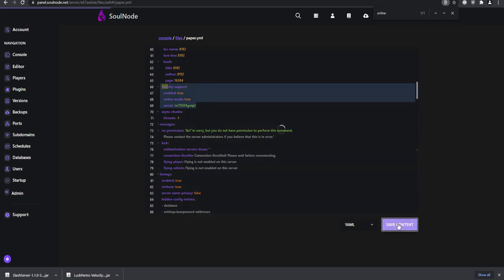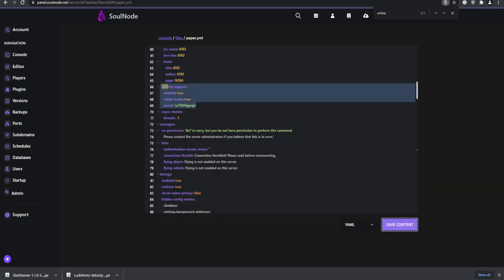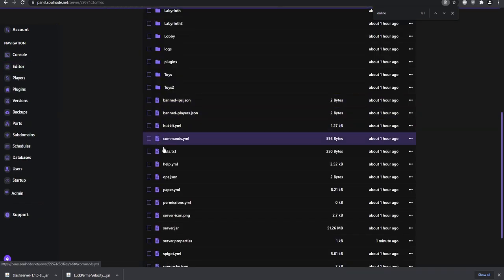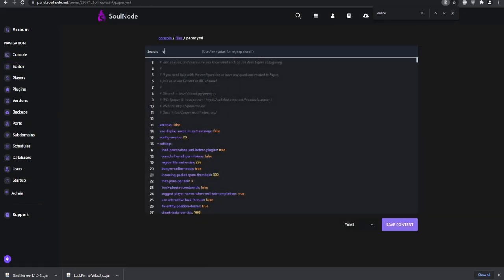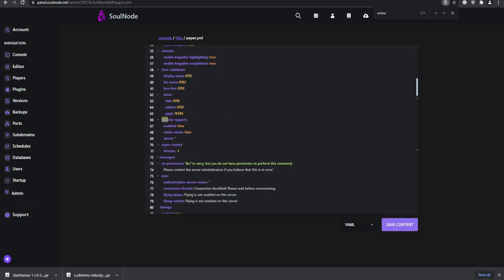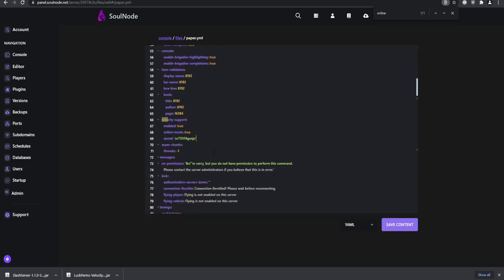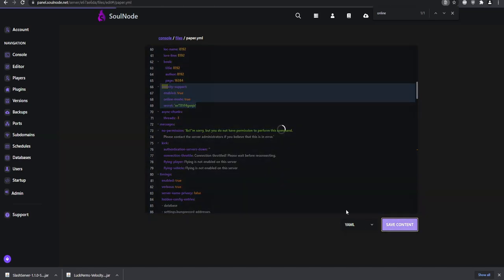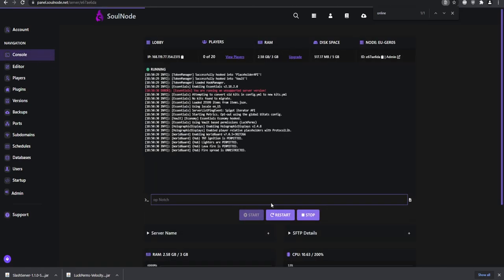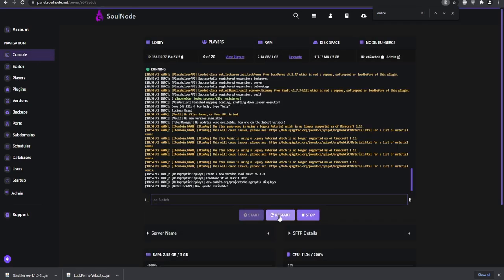Copy the secret and paste it into the paper.yml of all your servers running Paper. Save the contents of each one — we'll need to restart all the servers after this.